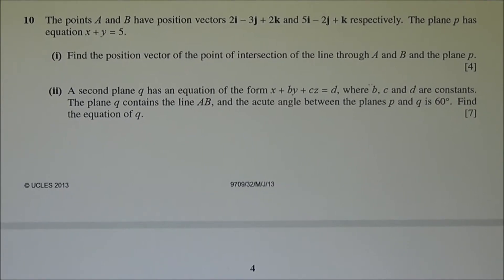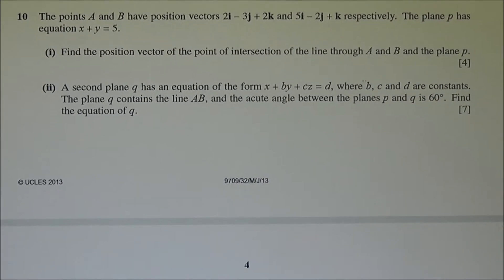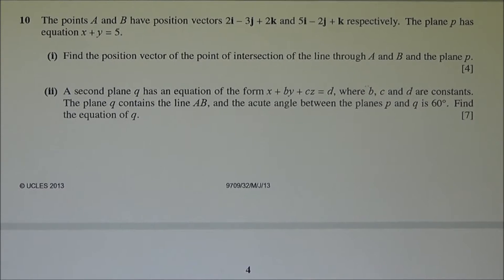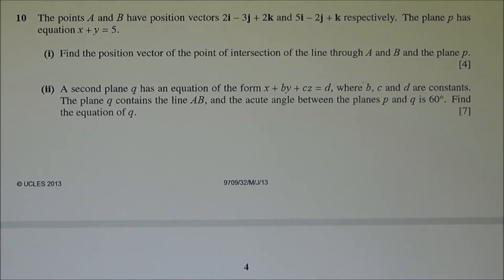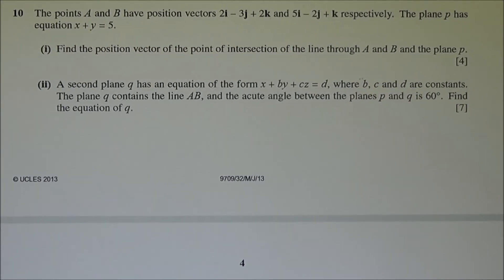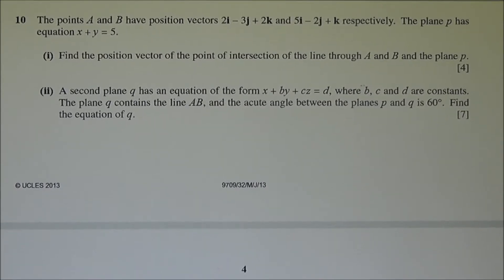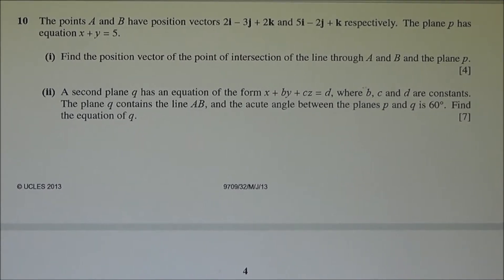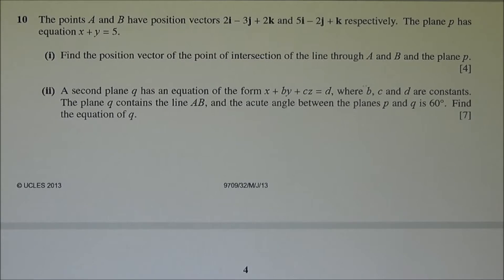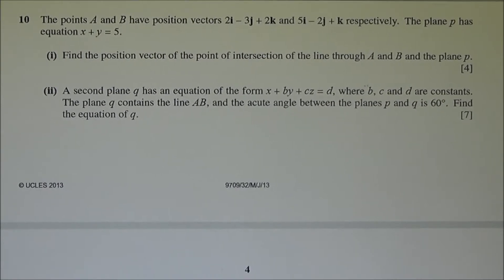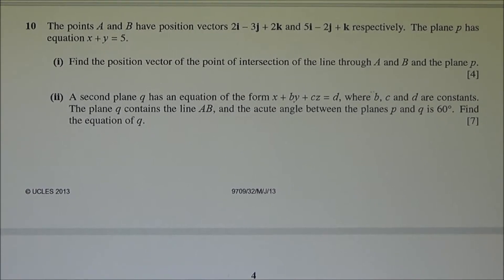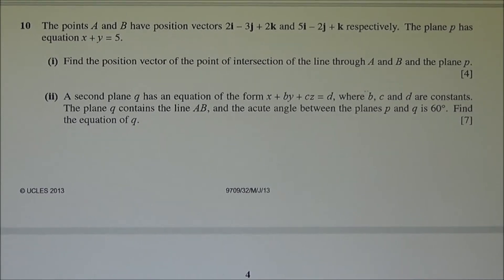Question number 10. The points A and B have position vectors 2i - 3j + 2k and 5i - 2j + k respectively. The plane P has equation x + y = 5. First part: find the position vector of the point of intersection of the line through A and B with the plane P. Second part: the plane Q has an equation of the form x + by + cz = d, where b, c, and d are constants. The plane Q contains the line AB, and the acute angle between planes P and Q is 60 degrees. Find the equation of Q.